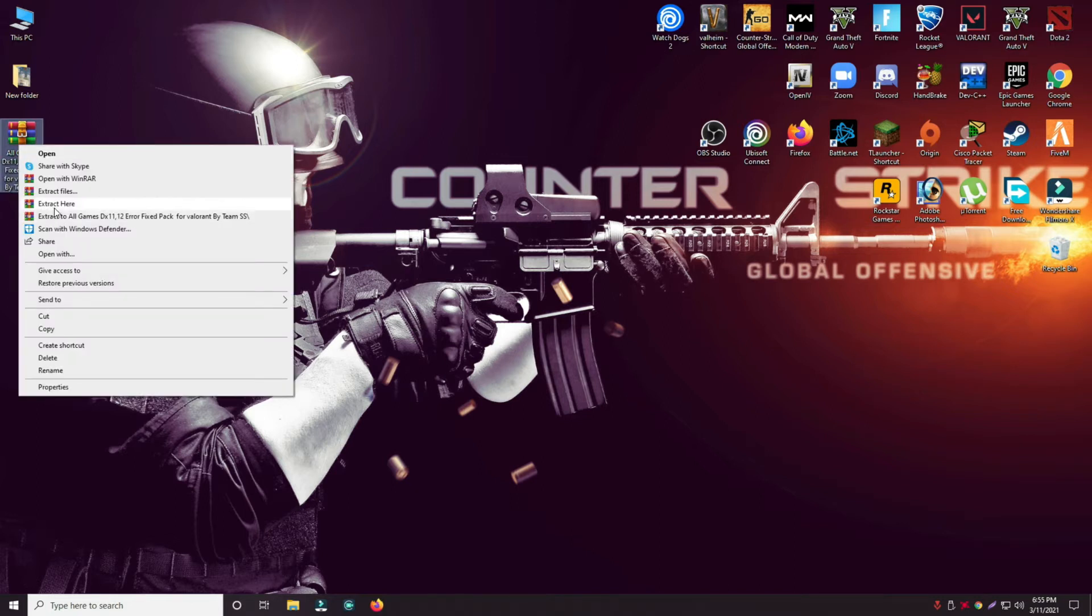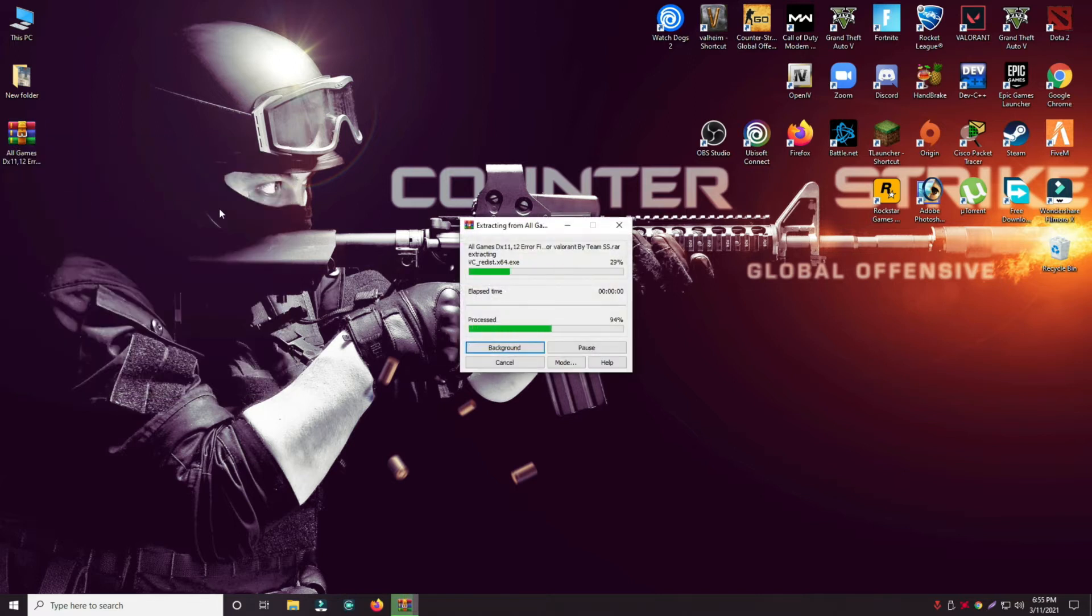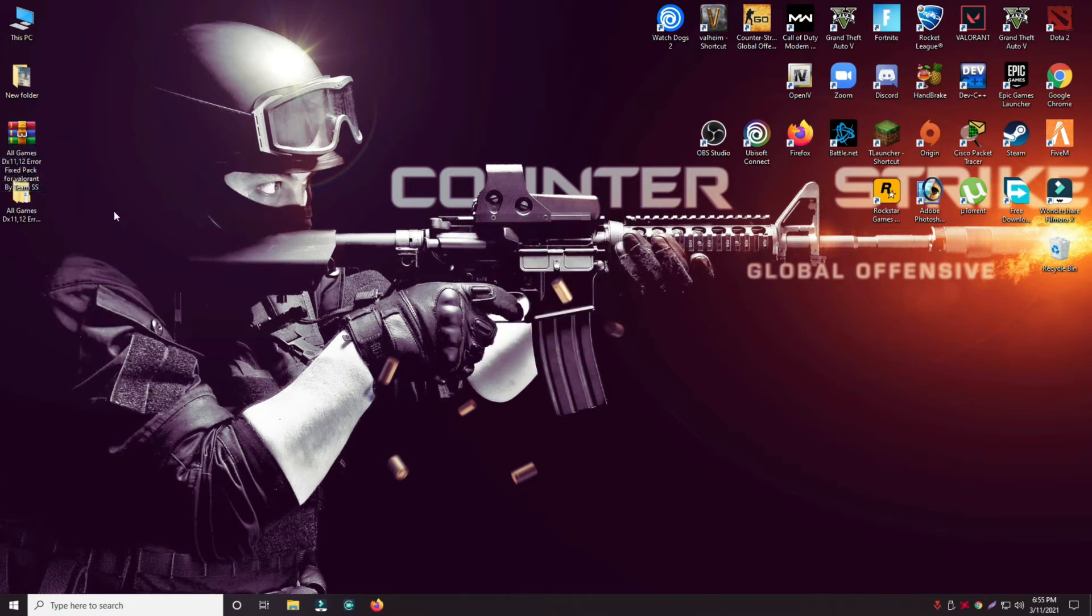First of all, just download this folder from the link given in description and then follow every step as I am showing you in this video.